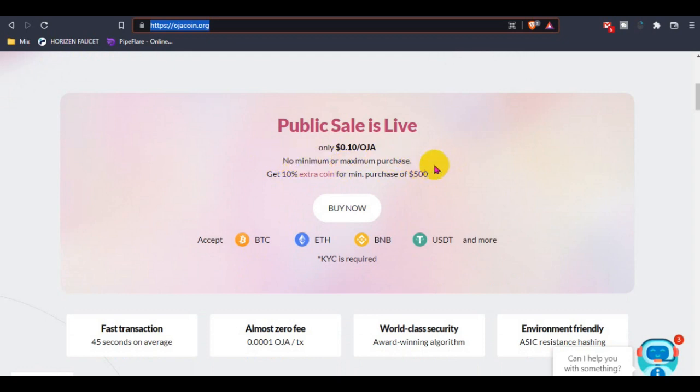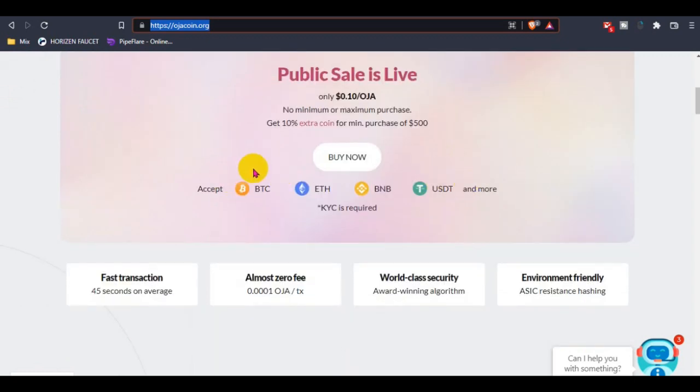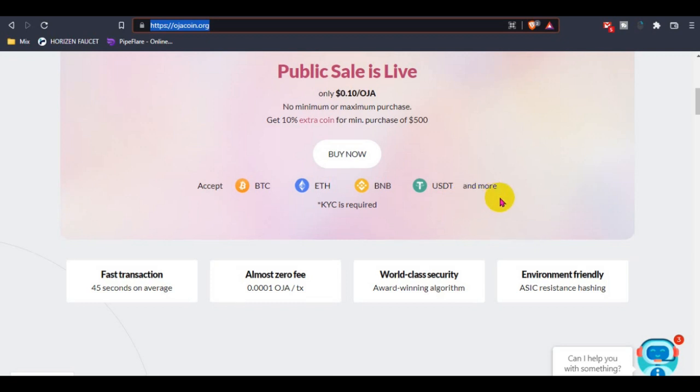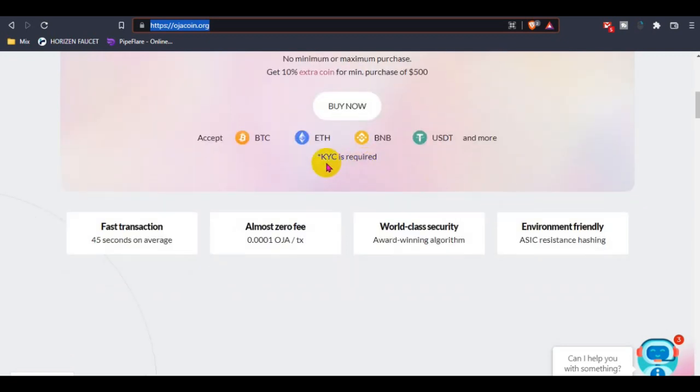You guys can get an extra 10 percent for minimum purchase of $500. The support for now is BTC, Ethereum, BNB, and USDT, and more are coming soon.